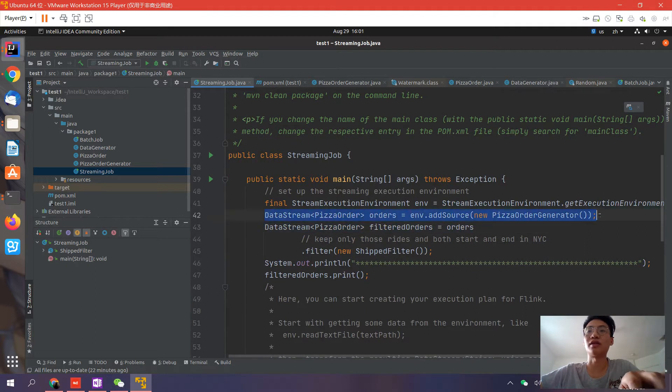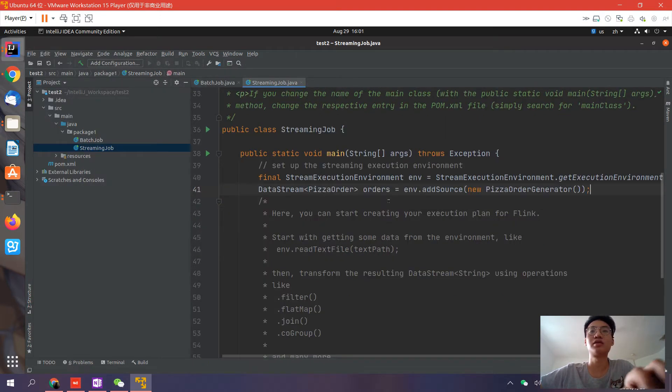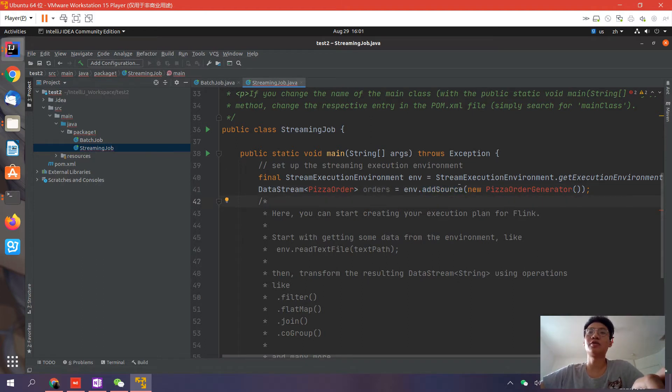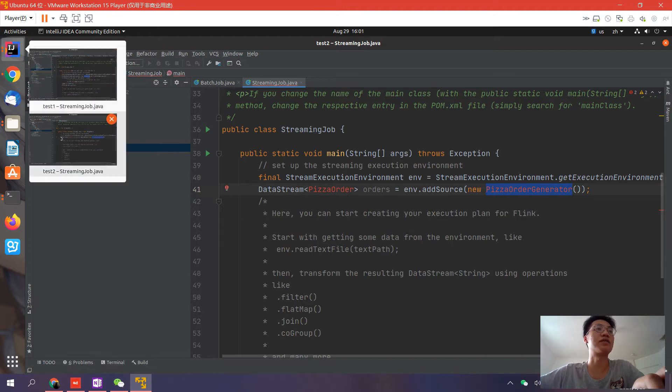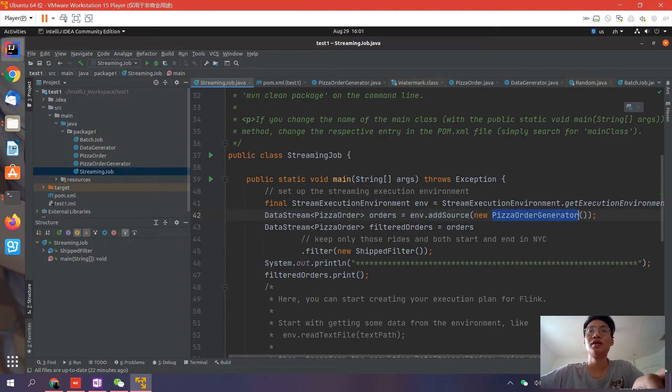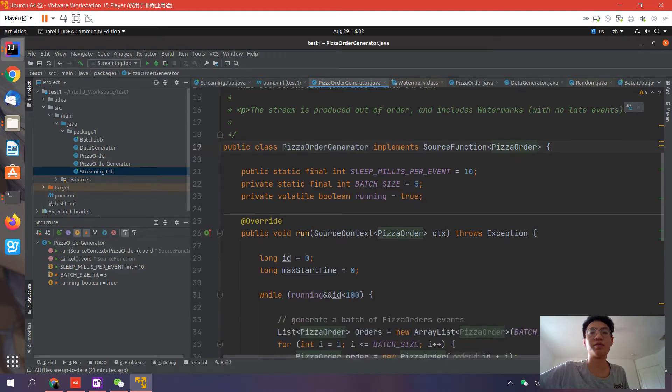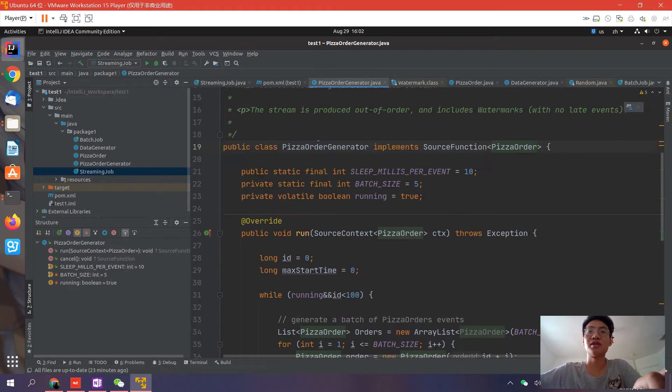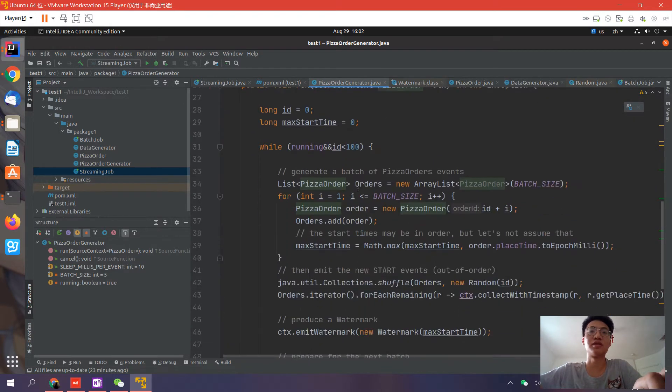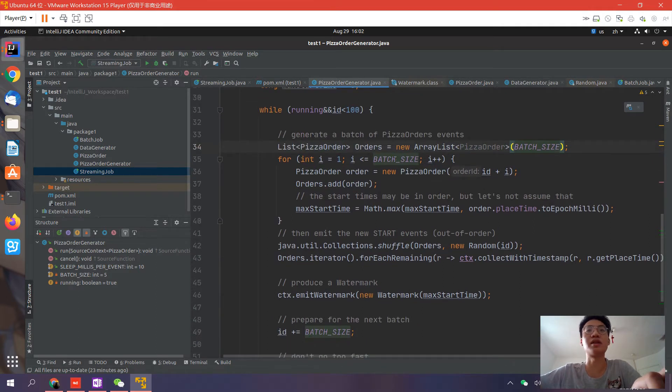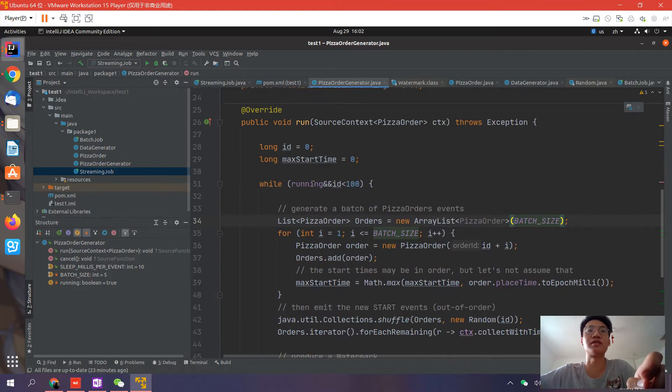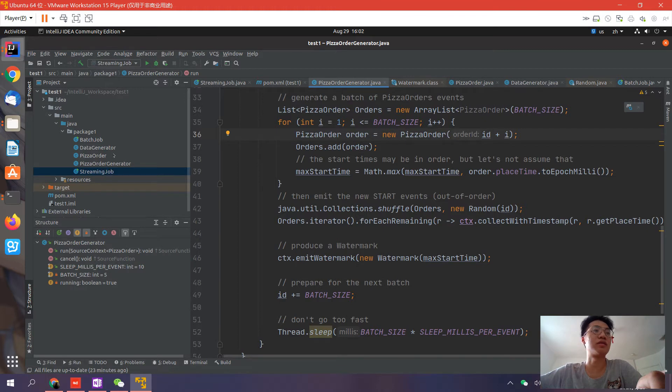First, we should have a source stream. This is done by adding a source function. You can create a new source function, and this function should implement the source function provided by Flink. Let's see how this is constructed. This is the pizza order generator. It implements a source function API. What this function does is generate some orders based on the ID you provide. The ID is initialized as zero and increased by one every step. Let's copy the generator.